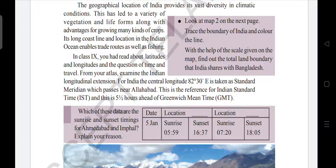In Class 9 you have read about latitudes and longitudes and the question of time and travel. From your atlas, examine the Indian longitudinal extension. For India, the central longitude — 82 degrees 30 minutes East — is taken as the Standard Meridian, which passes near Allahabad. This is the reference for Indian Standard Time (IST).